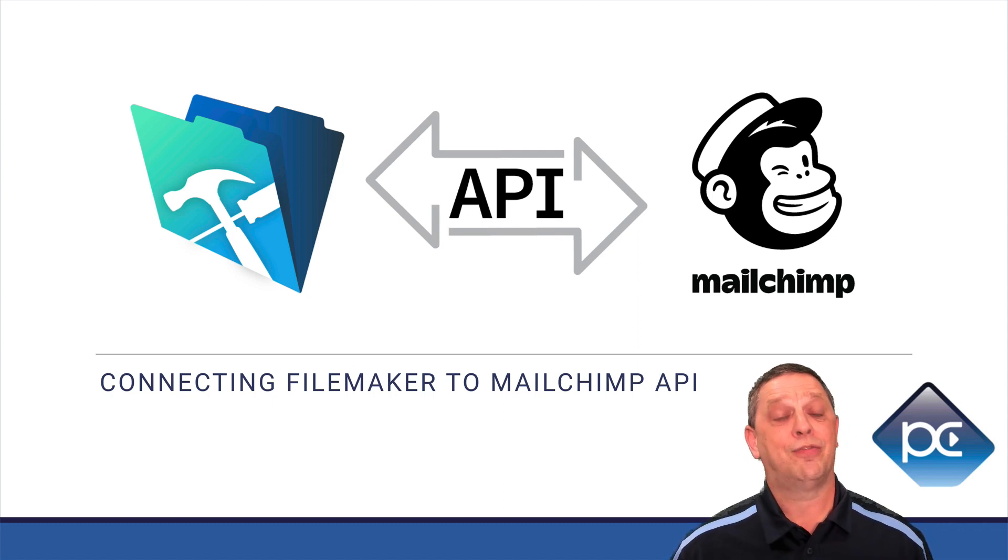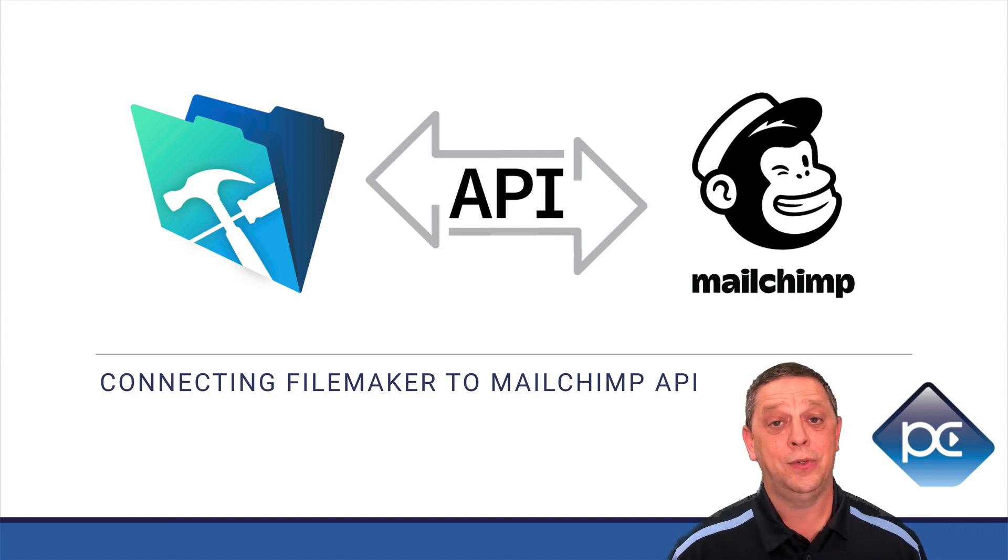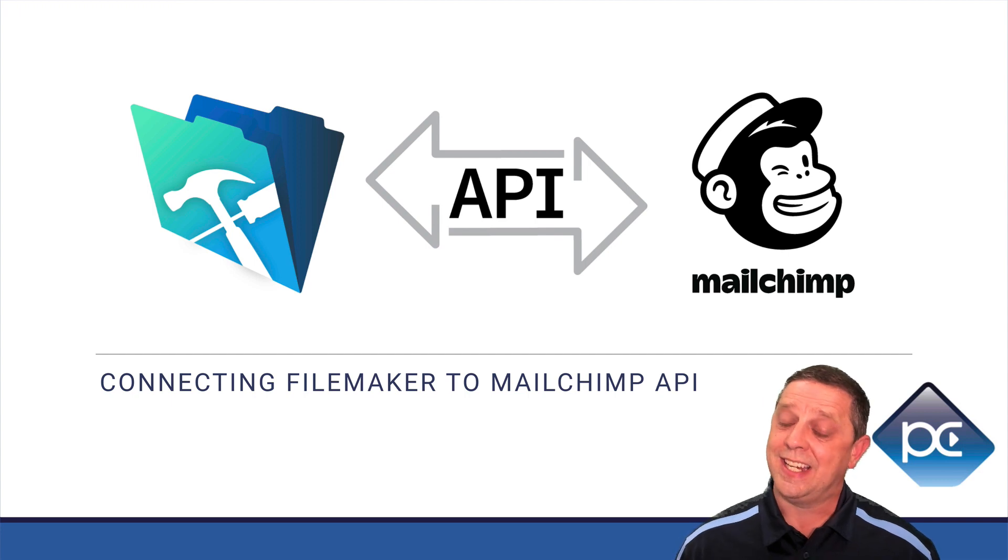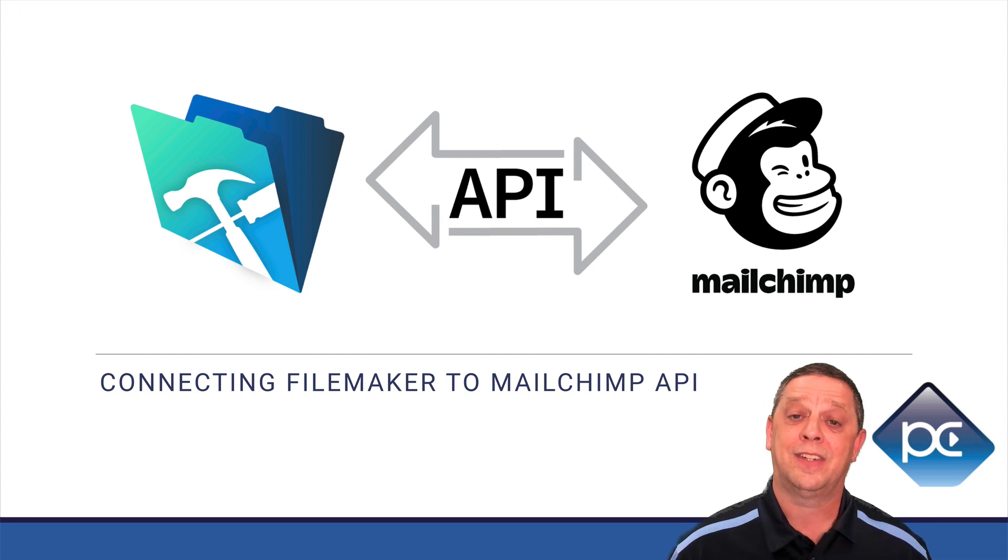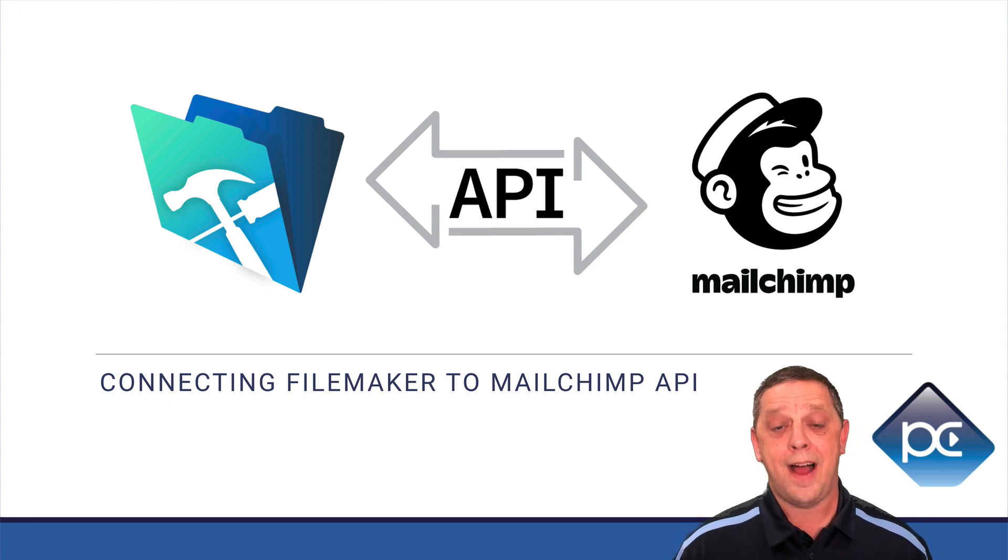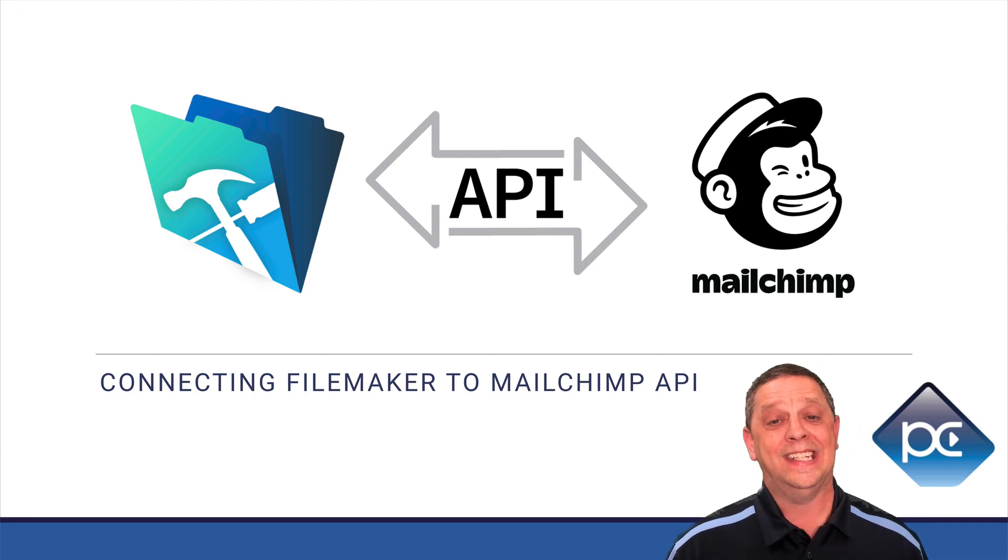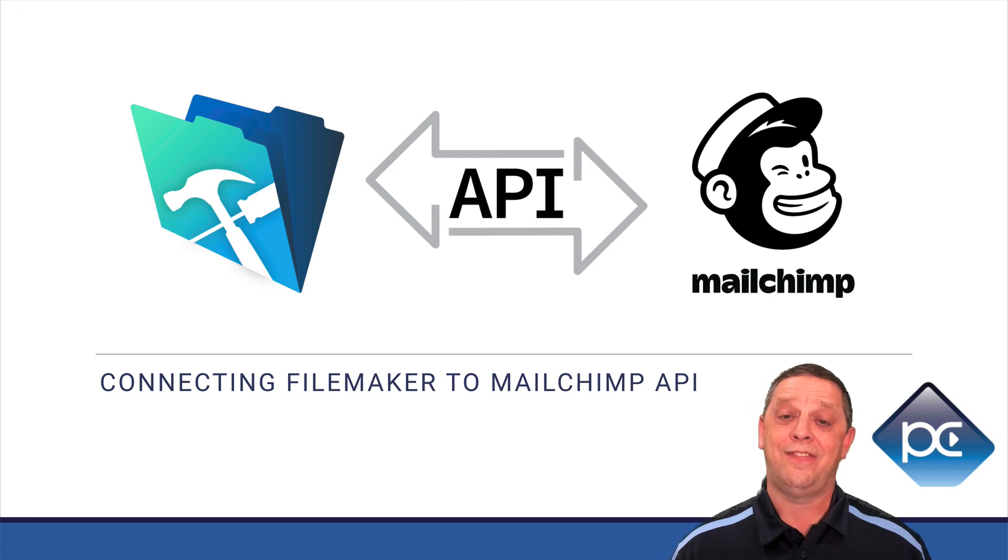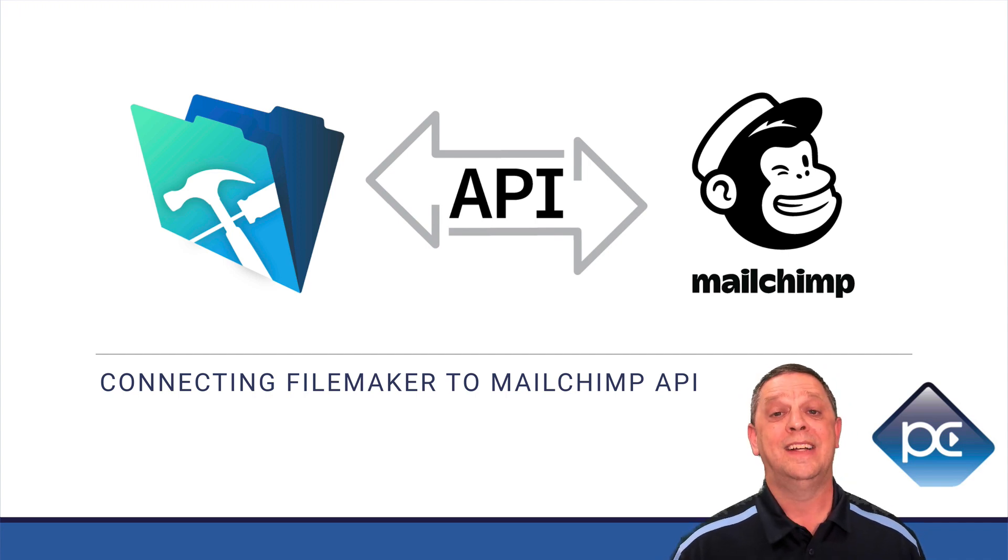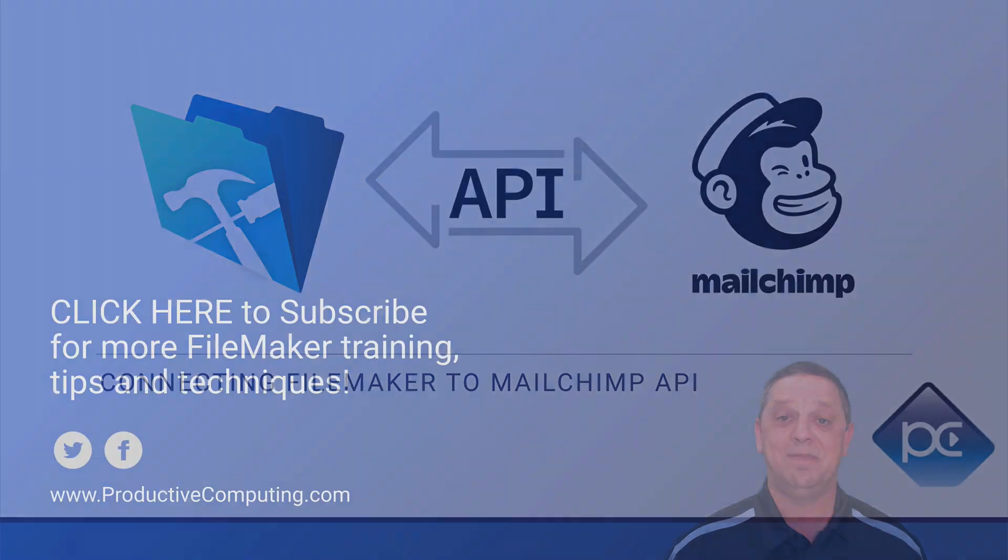So I look forward to seeing you in the course. You can check it out at ProductiveComputingUniversity.com. It is Connect FileMaker to MailChimp API. And we'll see you on the inside.